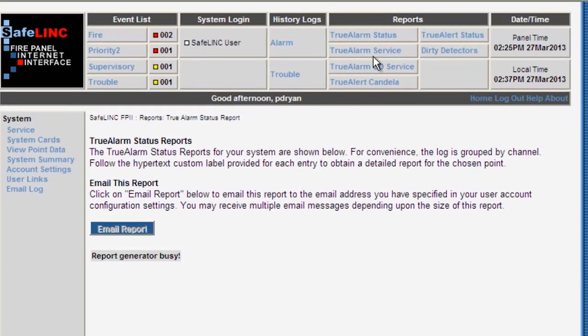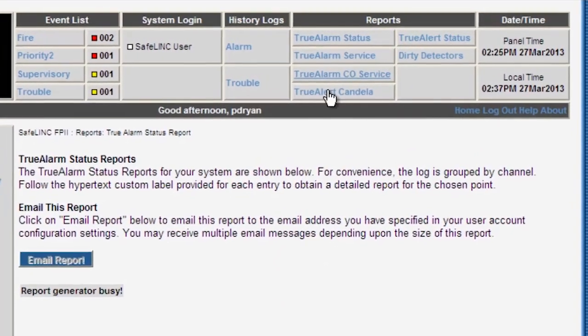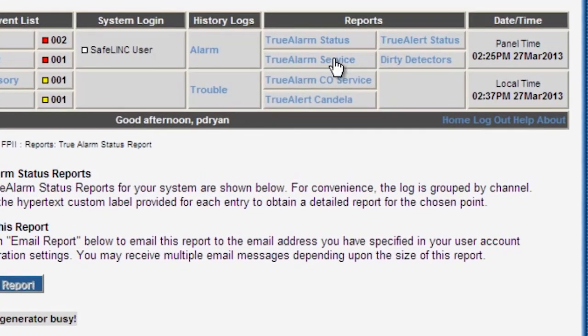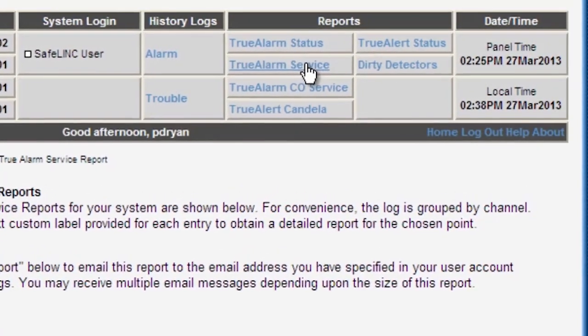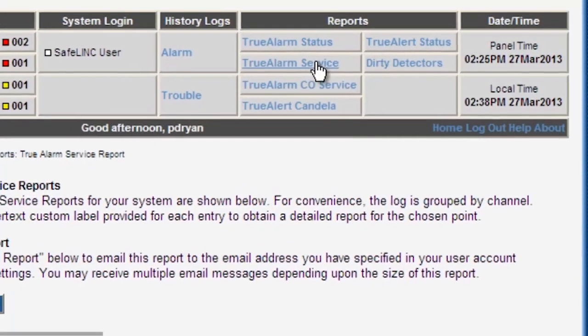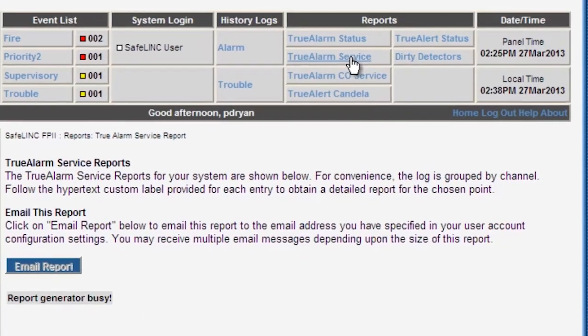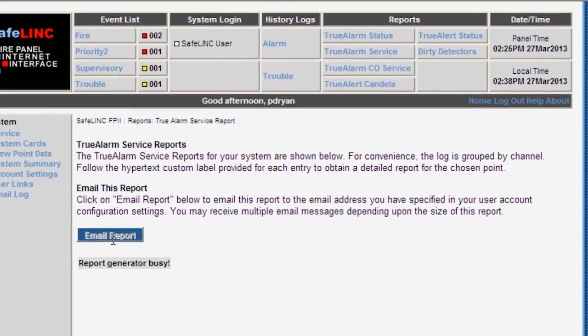In addition to event-driven messages, Safelink can also deliver panel reports to users and distribution list members. Reports like the almost dirty or excessively dirty detector report can be generated on demand or automatically created and sent on a weekly, bi-weekly, or monthly schedule. With Safelink's advanced messaging features, users are kept current on the status of their systems and can respond accordingly. The Safelink card is a valuable tool for any customer that requires continuous remote access to their system's information.